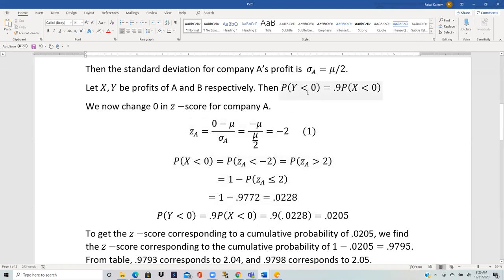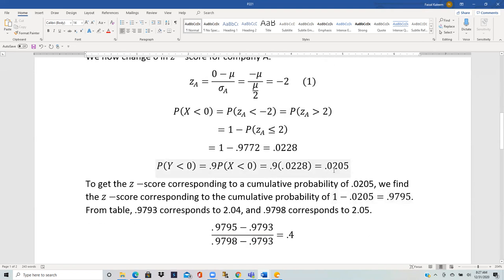We are given that probability Y less than 0 is 0.9 times that value: 0.9 times 0.0228 equals 0.0205. Our goal is to find the ratio of standard deviations. We know probability Y less than 0 is 0.0205, and we need to find the Z-score corresponding to this probability, then use it to find sigma B, after which we can compute the ratio.